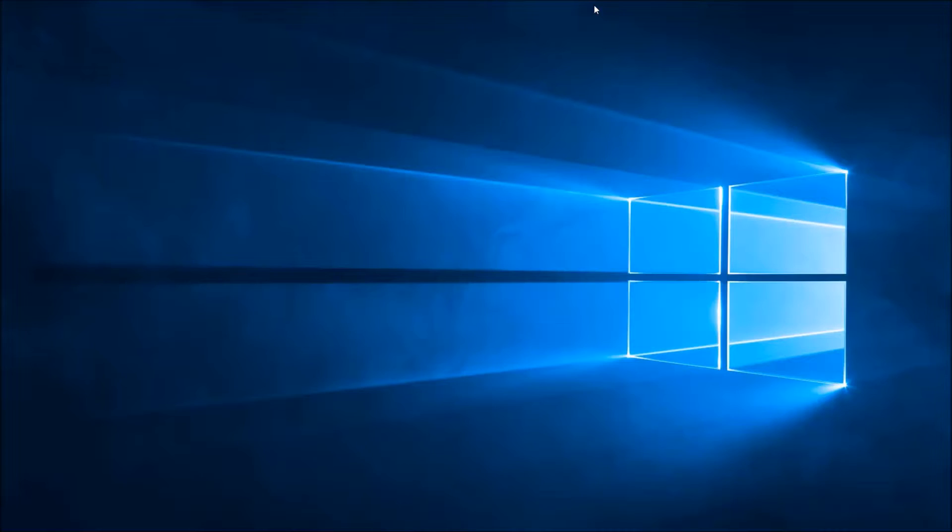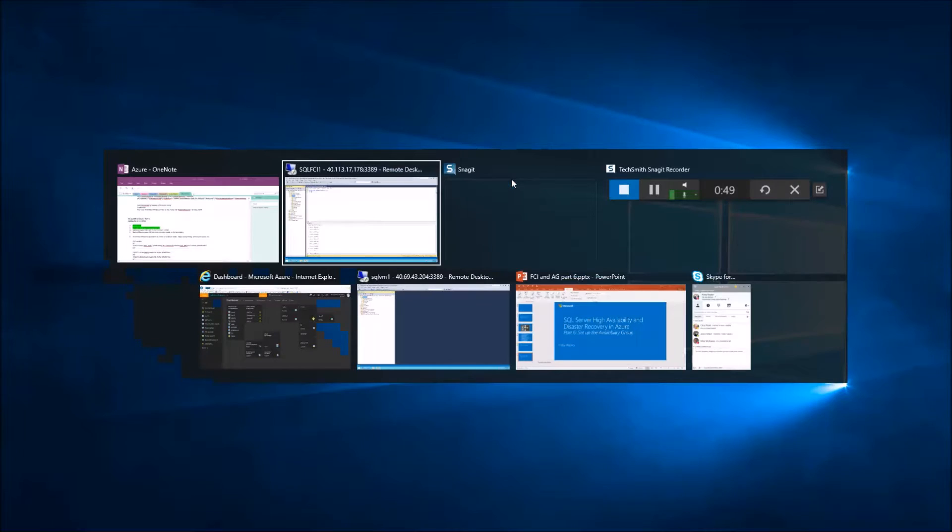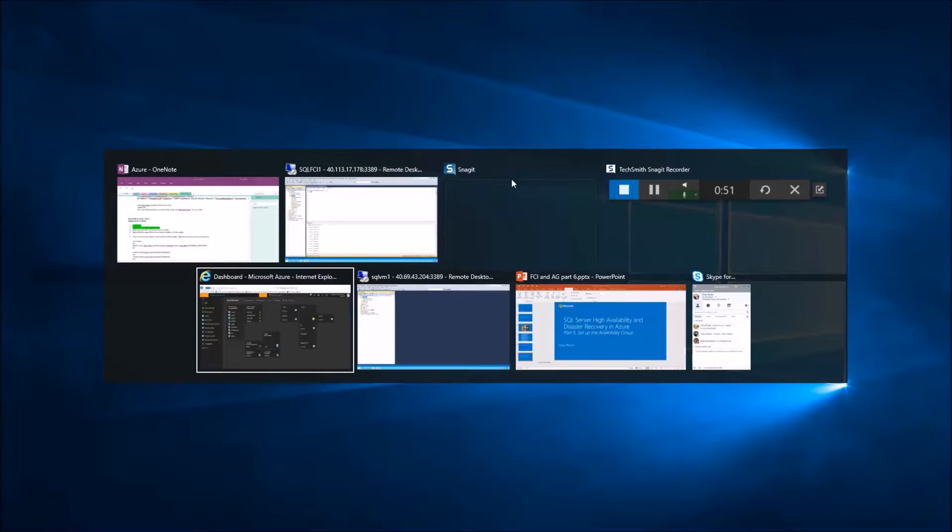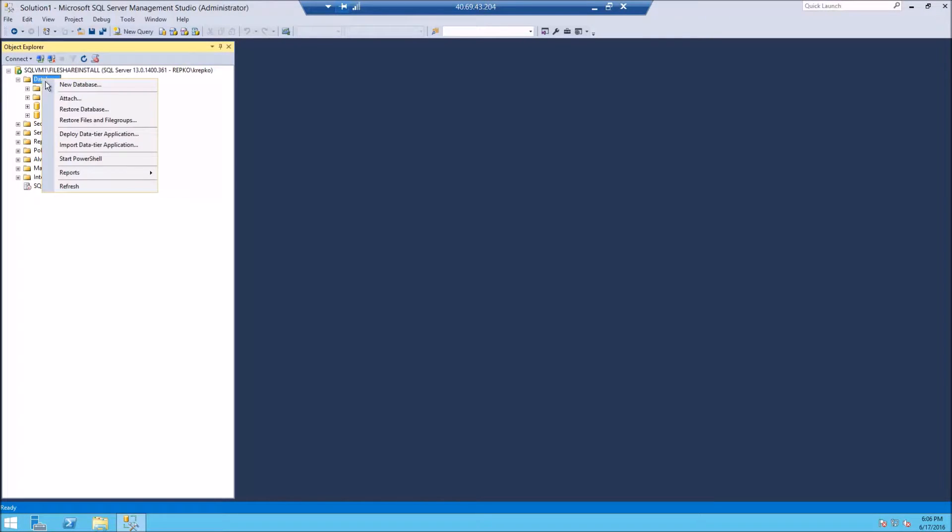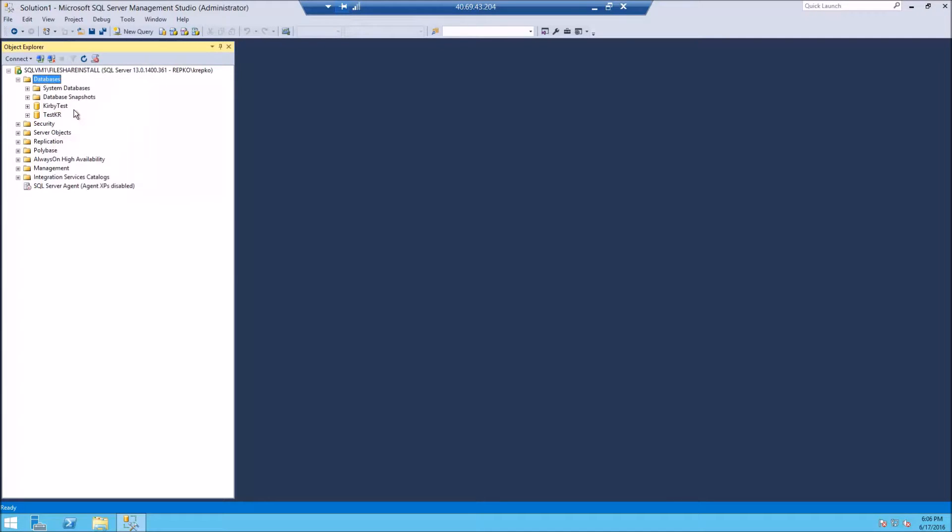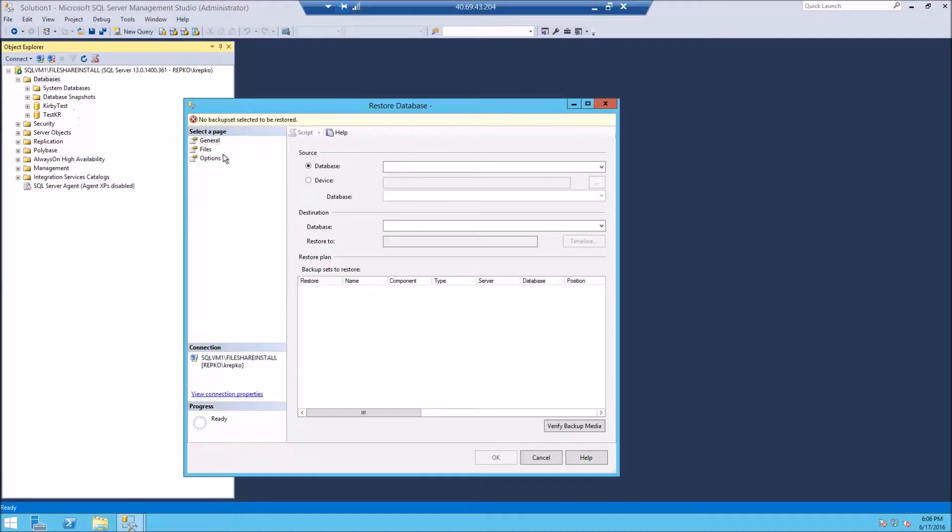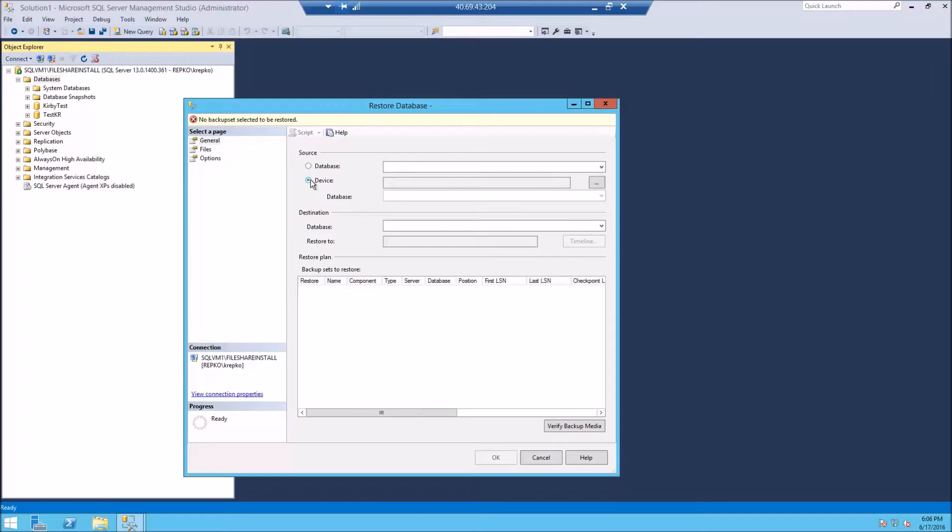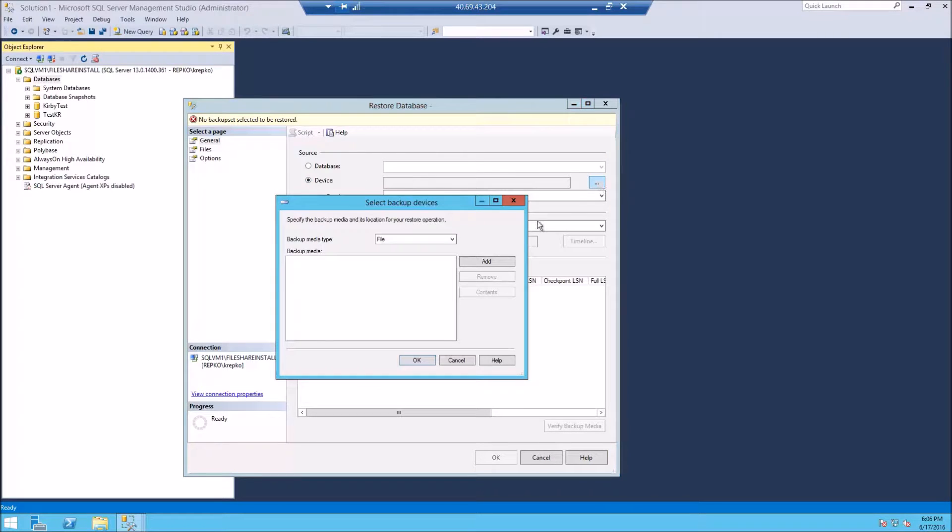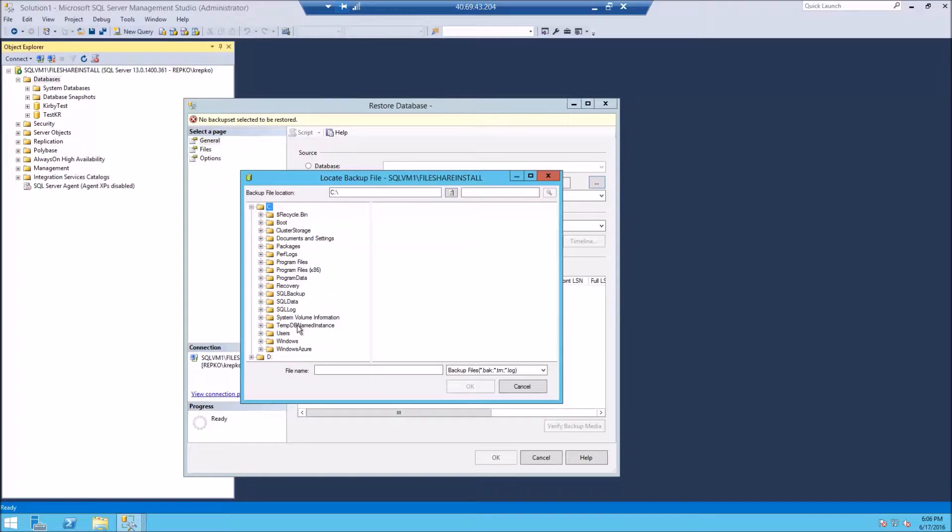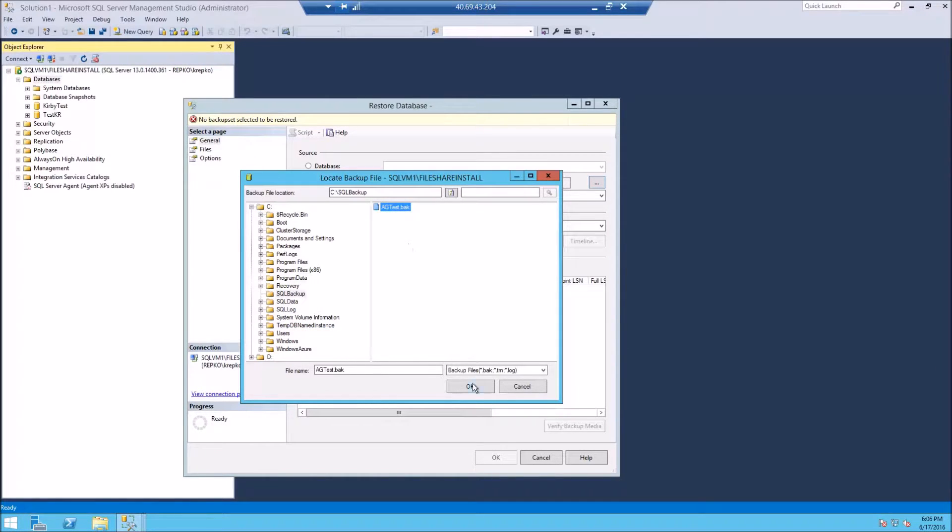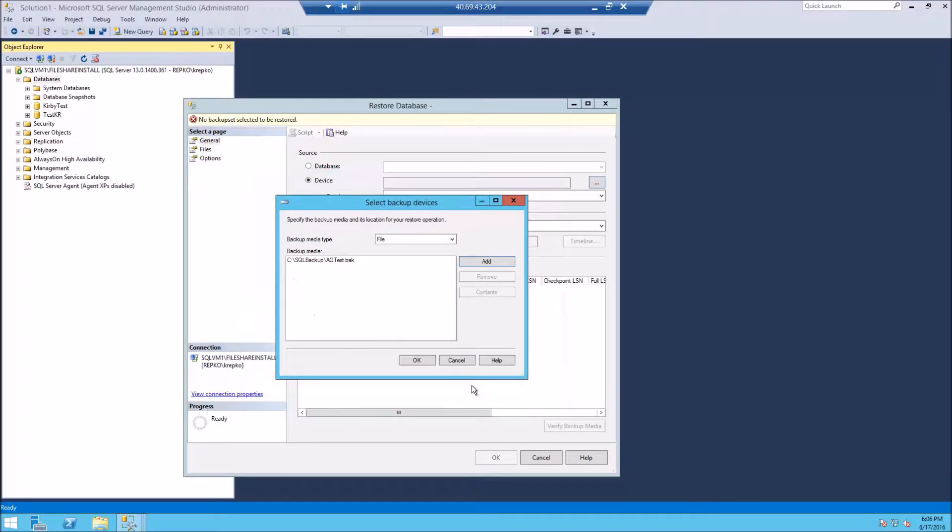And let's go to our standalone instance over here, and we're going to restore it. And it's important to restore the database in the no recovery mode. So let's go to our device where we've backed up the database. It's out on my C drive. SQL backup. We'll click OK.